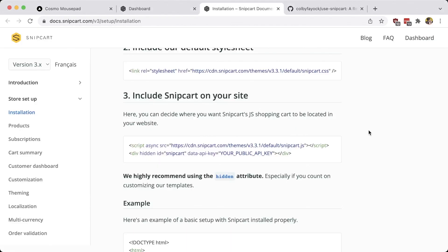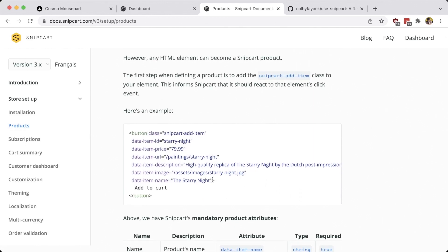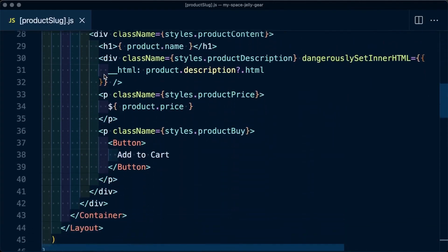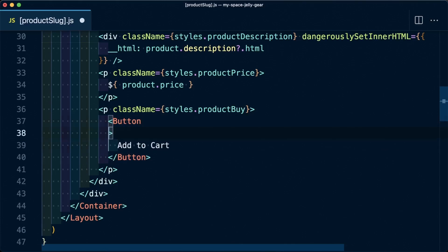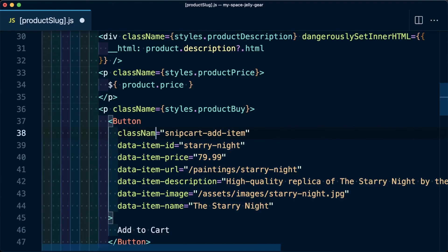Next, we want to be able to add our products to the shopping cart and see that shopping cart. We can head over to the product section in the documentation, where we'll see how to add attributes to each of our buttons to serve as add-to-cart buttons. We have a class to add and a bunch of data attributes where we'll put our product data. I'm going to copy this snippet, and inside my product page at product-slug.js, I'll scroll down to find that buy button. This button component is a wrapper around the actual button element, so we can paste in these attributes just like we would on a regular button, making sure to fix the class name so it's recognized by React.